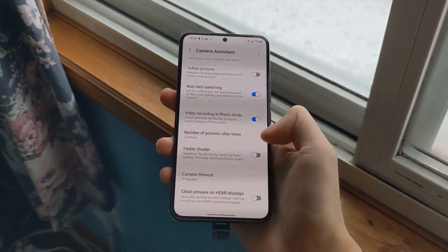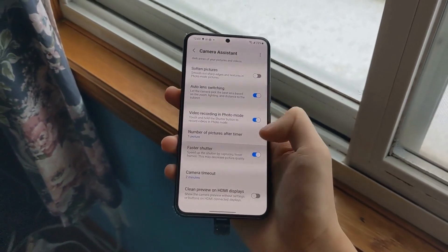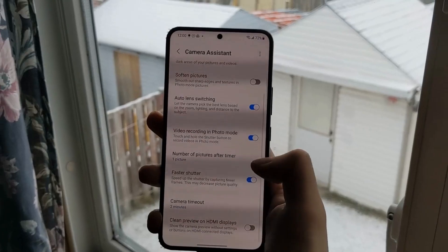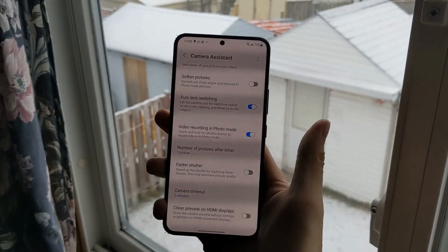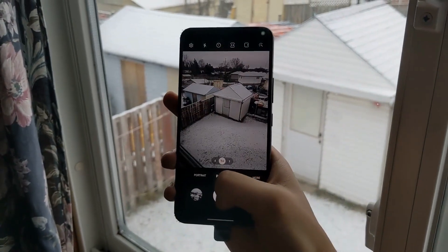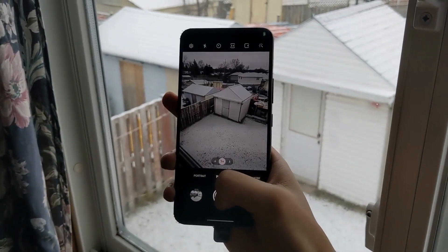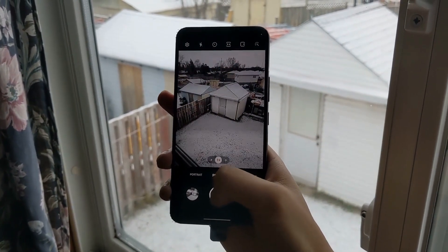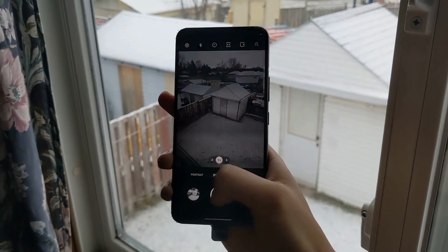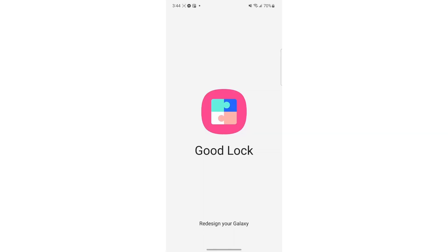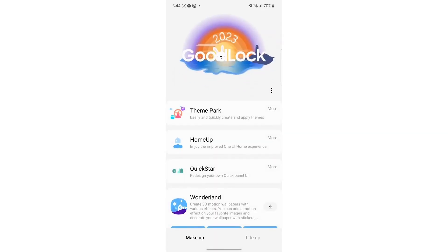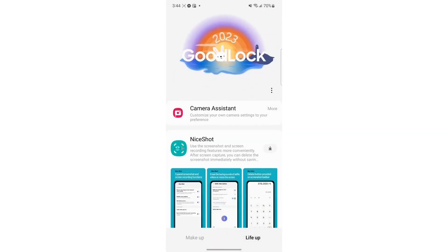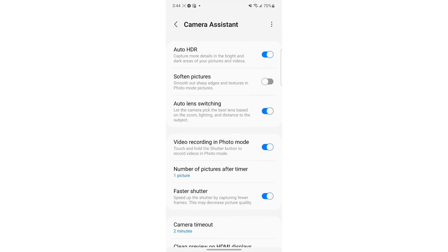In this video, we'll see if it works and compare it to my Pixel 4a. Here's the default shutter speed for the S22. You can see there's a slight delay in taking photos after I press the shutter button.